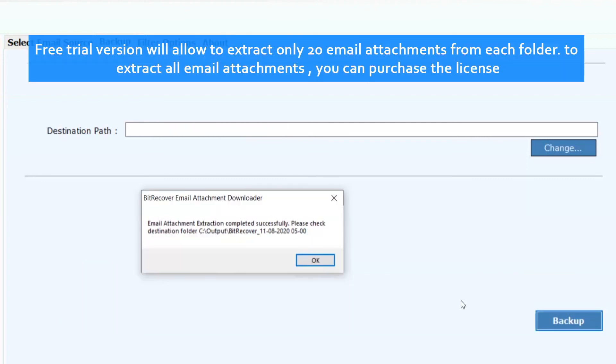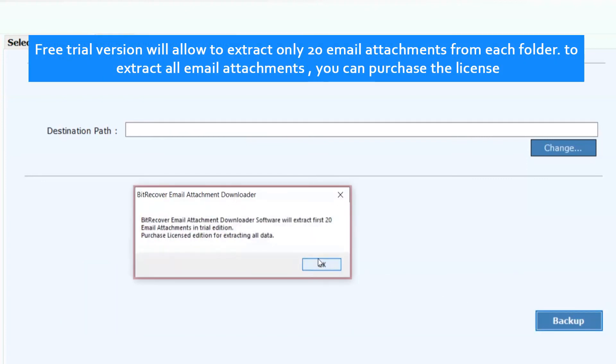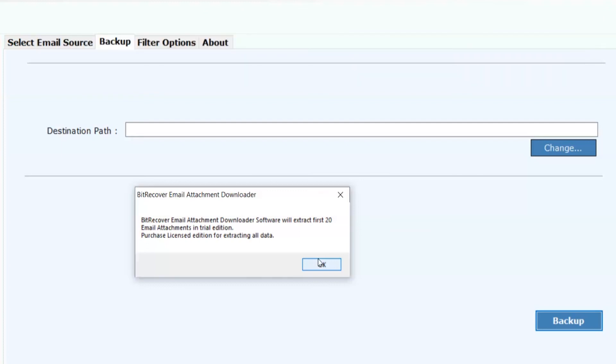The free trial version will allow you to extract only 20 email attachments from each folder. To extract all email attachments, you can purchase the license. Click on OK.